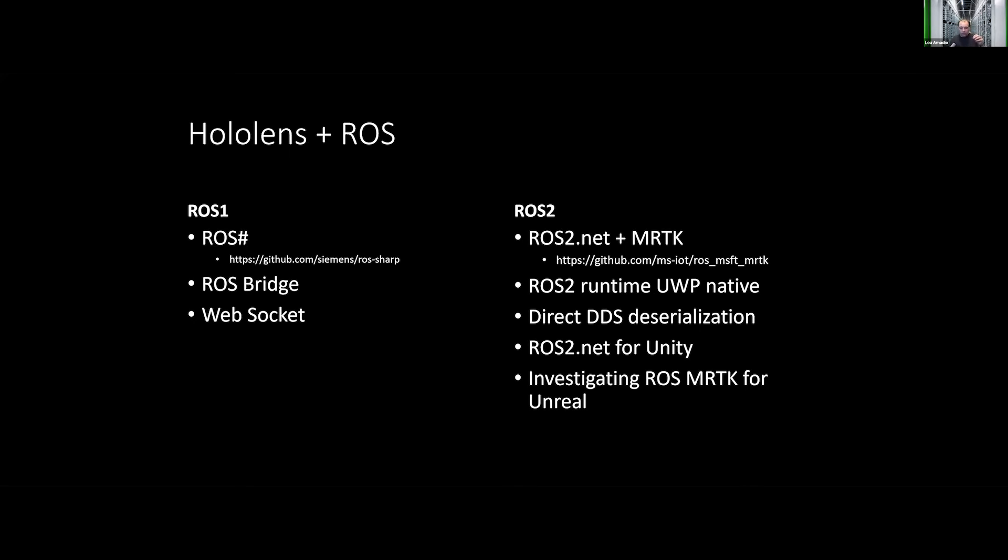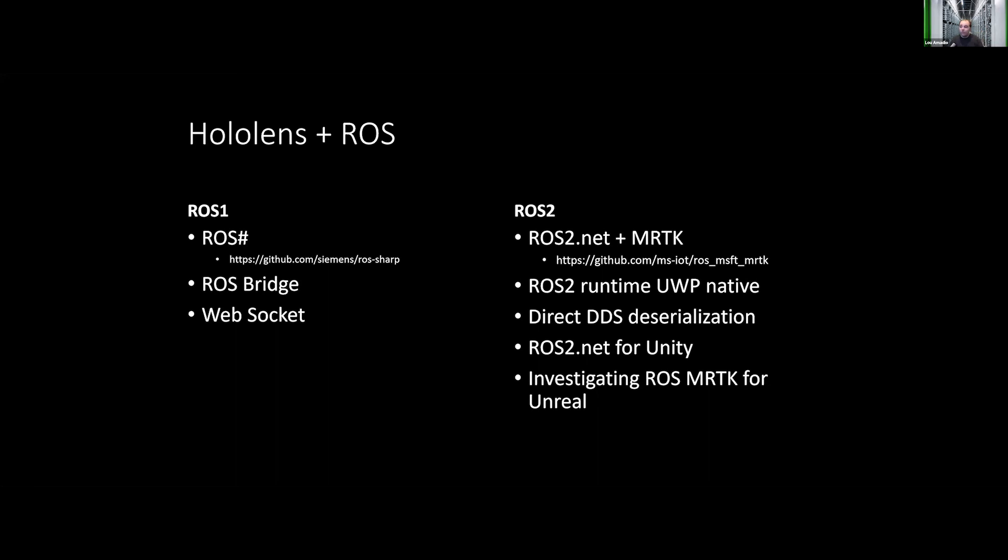So we've been working with the open source project ROS2.net, which is built by Esteve. It was actually started during early ROS2 development and is continuing to be invested in by community vendors as well as Microsoft. It does a direct translation from DDS messages to ROS2 messages in C#, allowing you to write your application in C# directly in Unity and do pub-sub directly from a ROS2 graph into the Unity runtime.